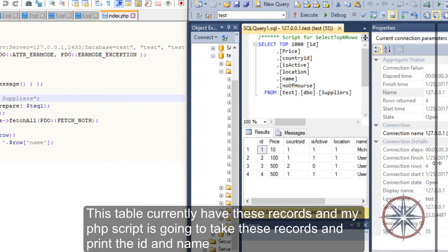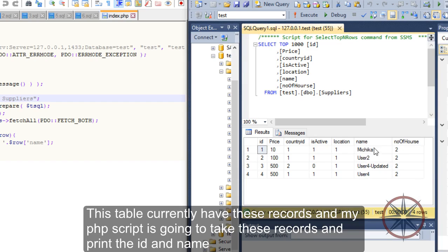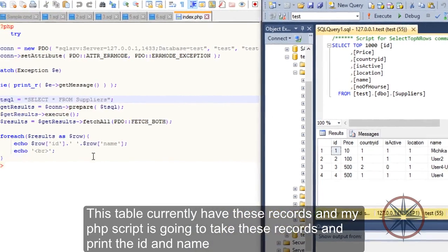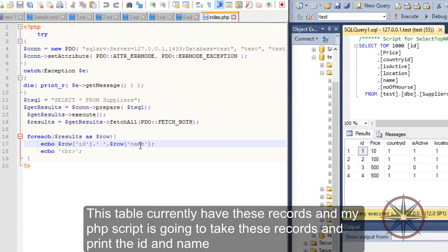This table currently has these records and my PHP script is going to take these records and print the ID and the name.